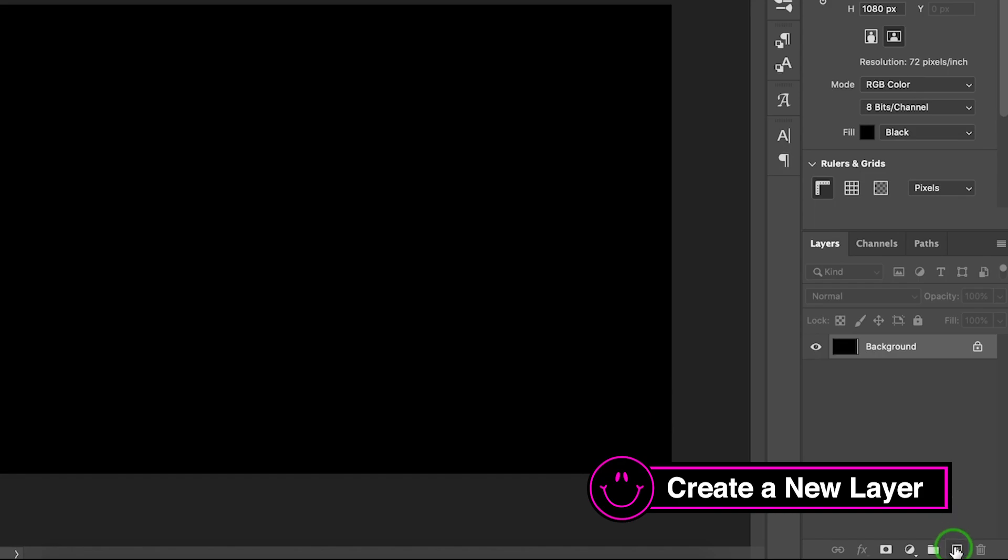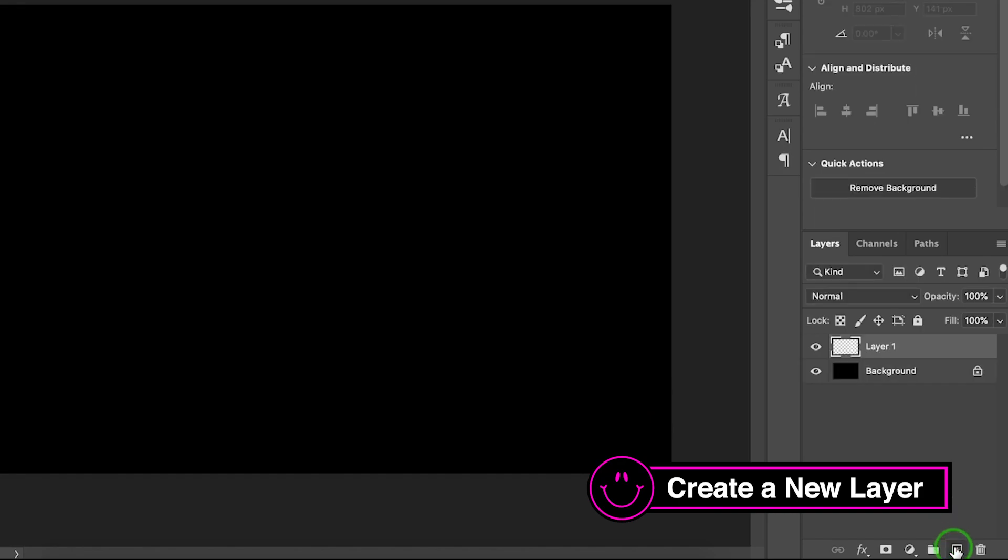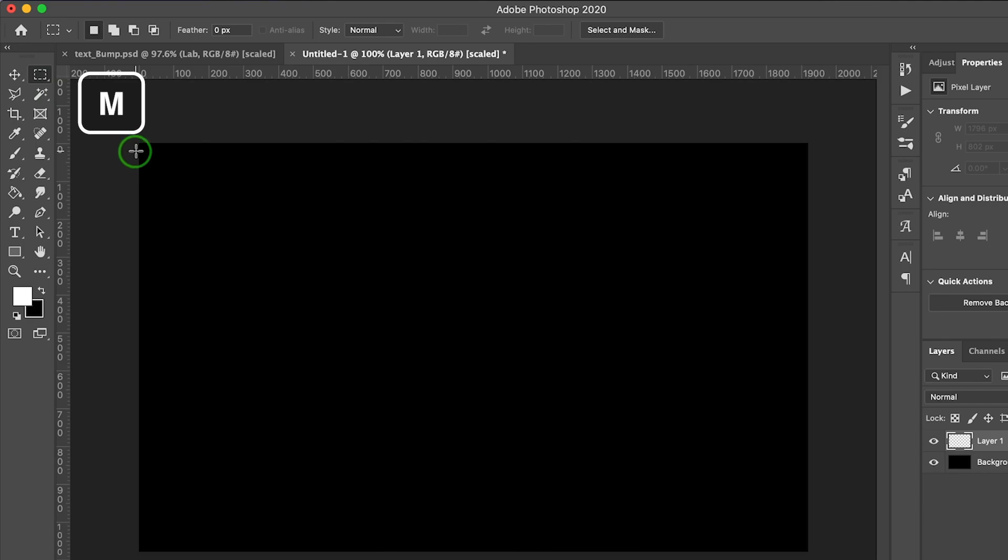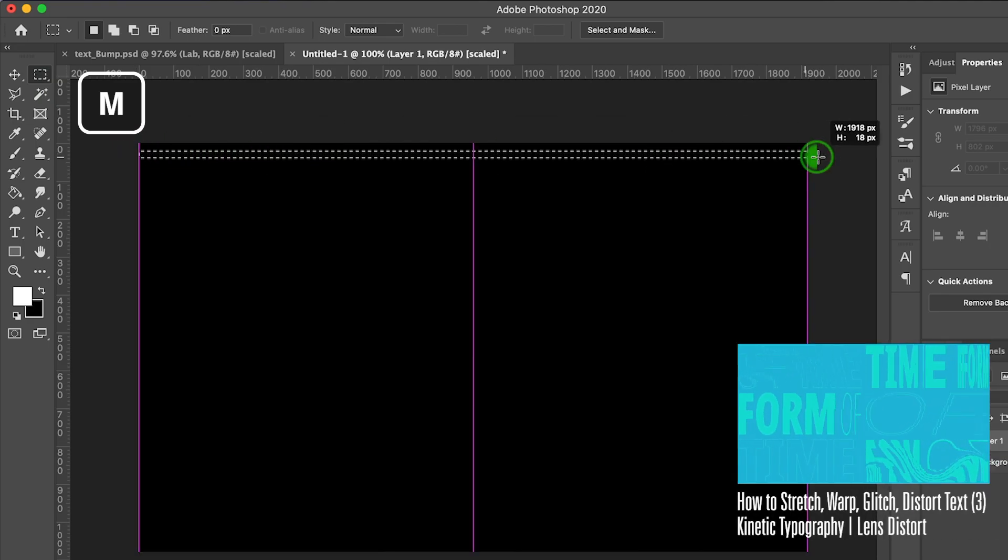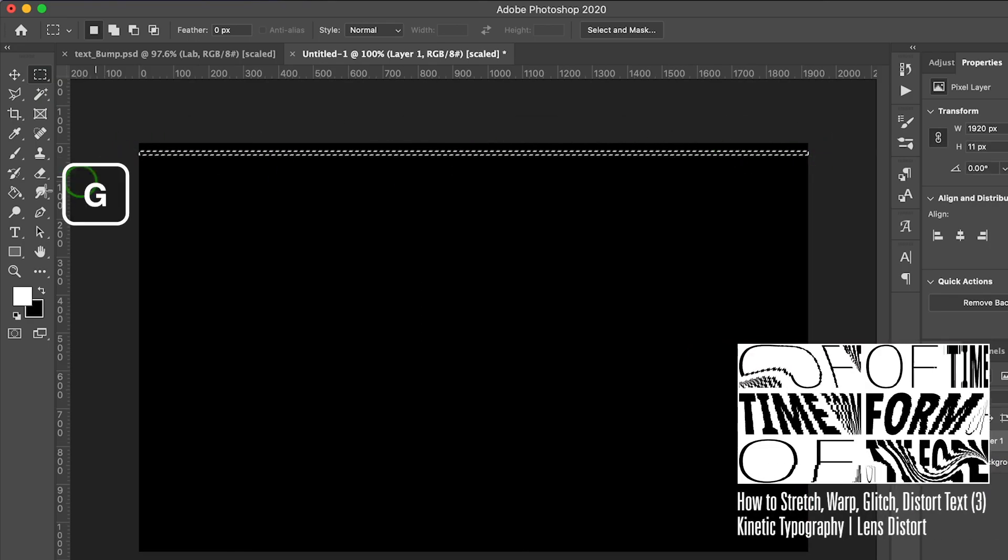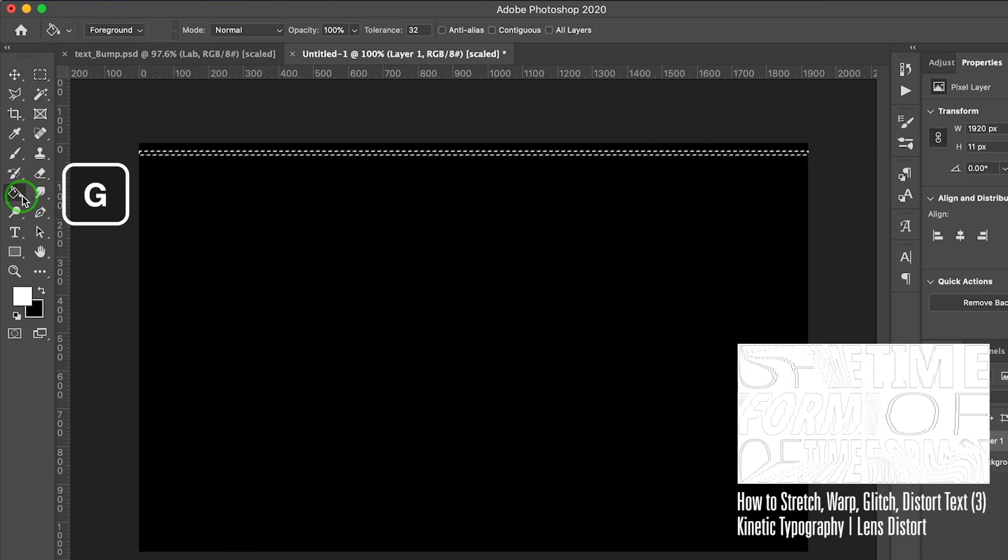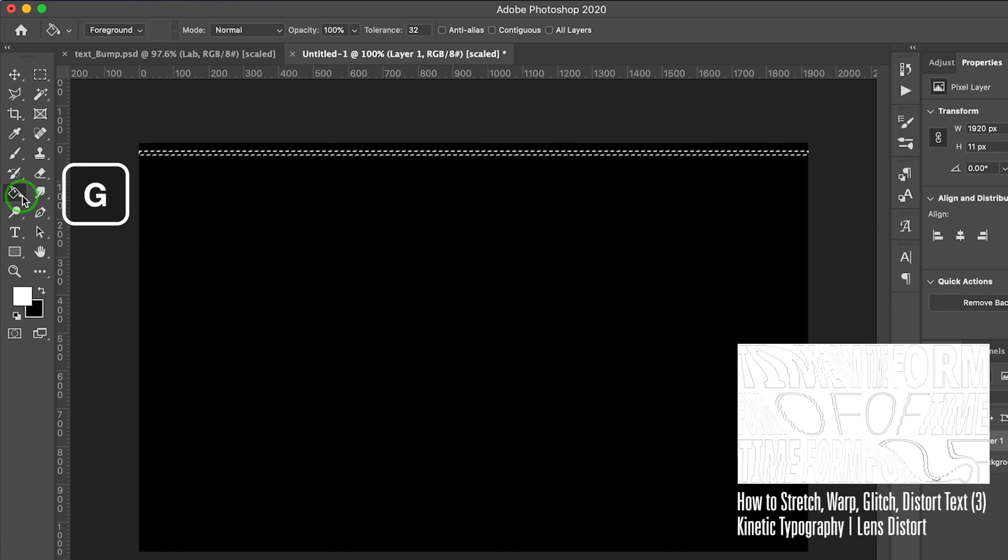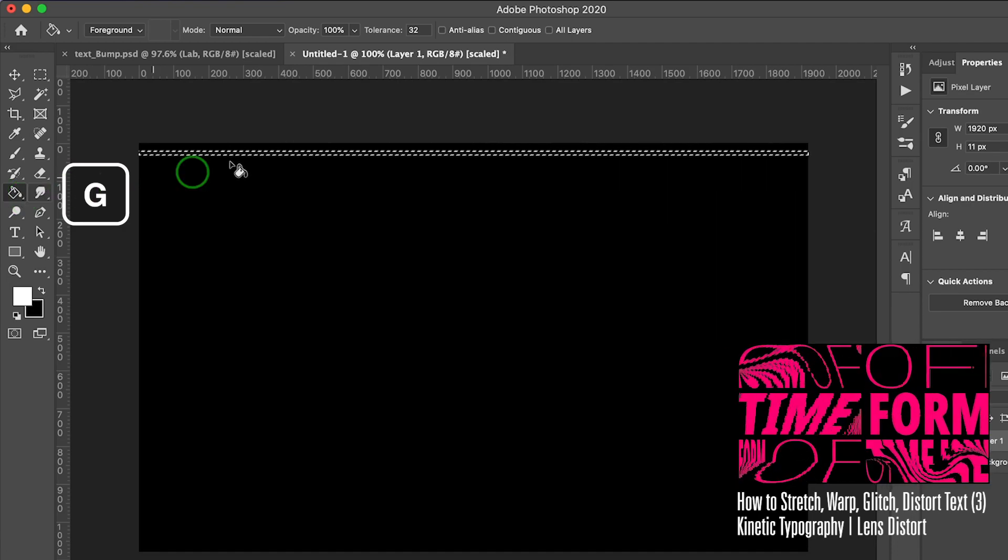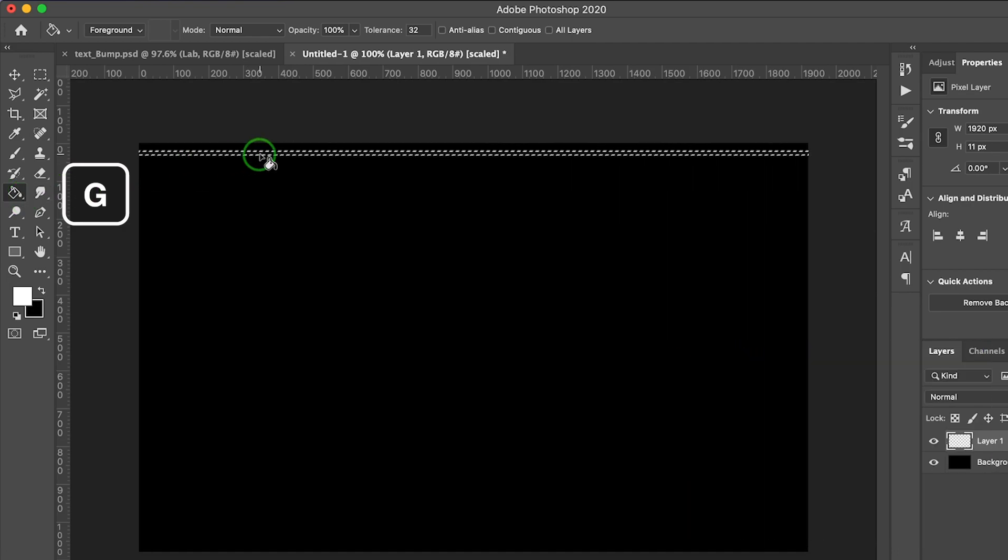Click Create a New Layer. Open Marquee Tool. Press G to open Paint Bucket. I'll fill it in with white.